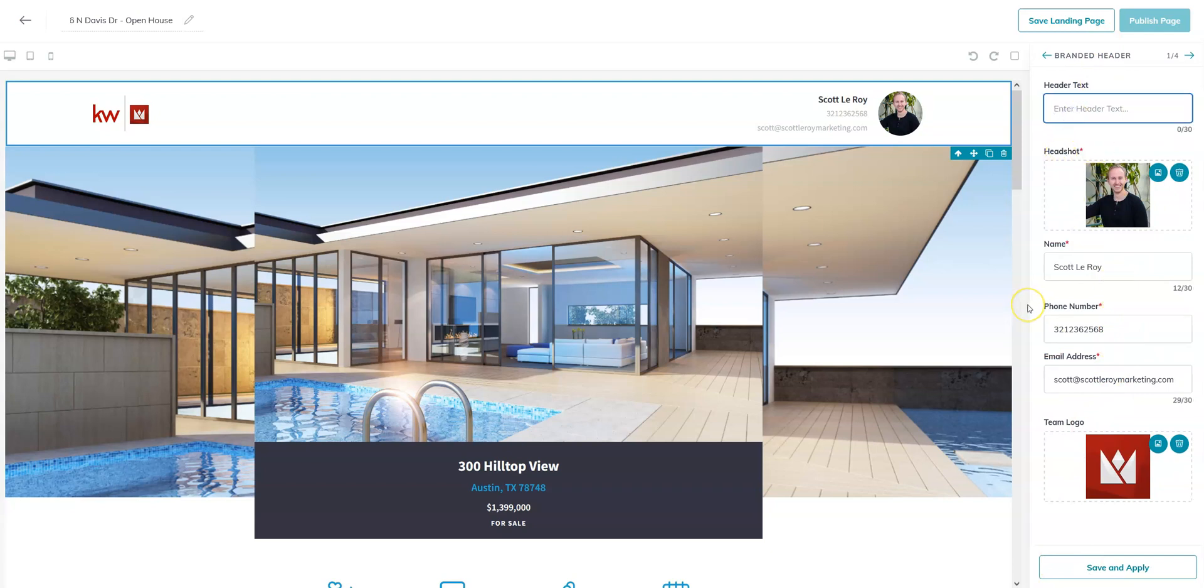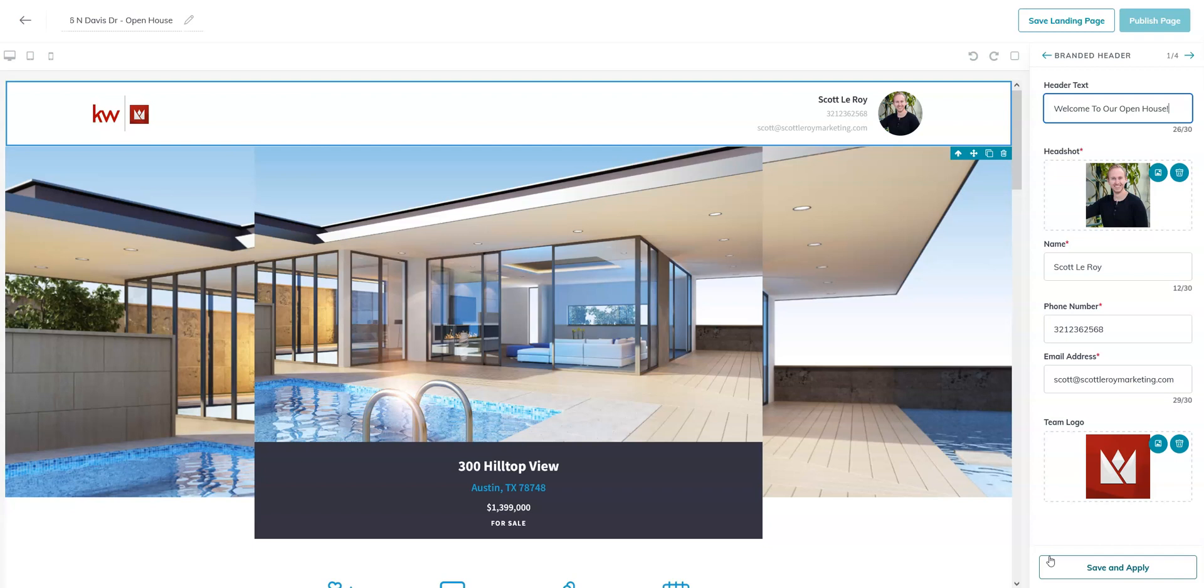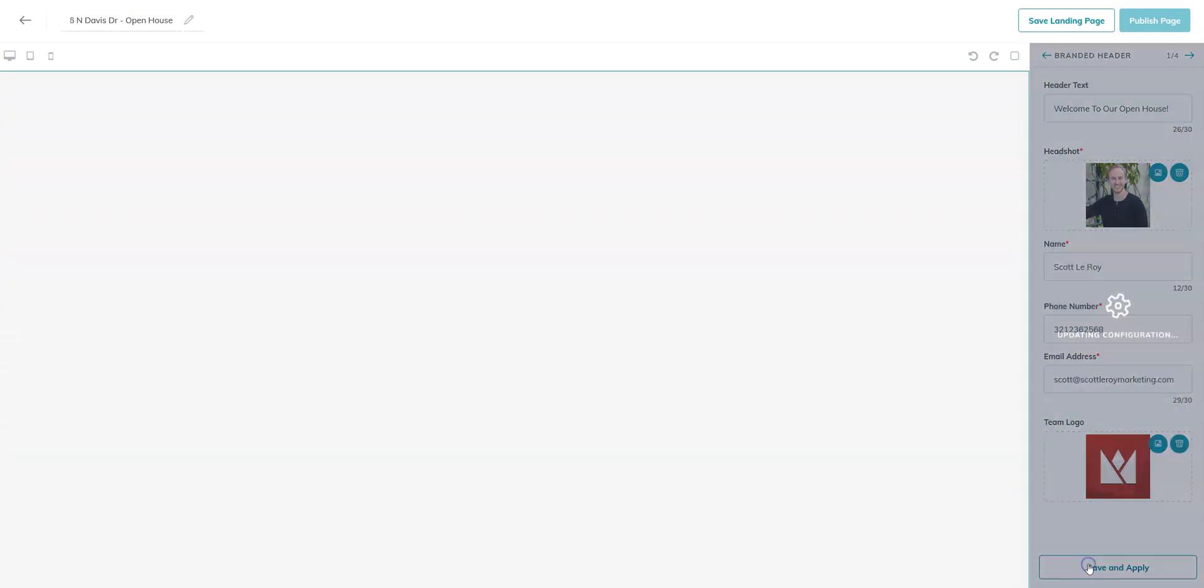We can start here by giving it a title: welcome to our open house, or you can put open house coming soon, whatever the situation calls for. In this case, we're going to kind of turn this landing page into a sign in sheet that also has the listing information on it. Once you're happy with the edits you made to the widget, save and apply.